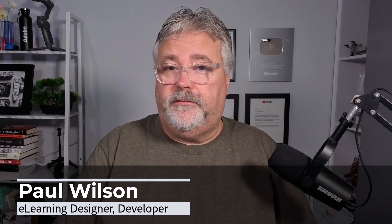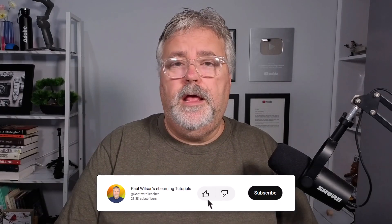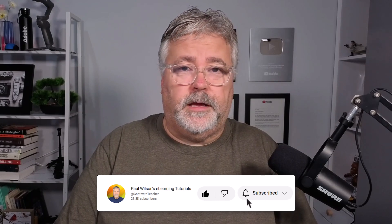I'm Paul Wilson, and I make videos about e-learning, specifically the authoring software Adobe Captivate. If you like what I'm doing here today, please subscribe to my channel, like this video, and by all means, share it with your e-learning colleagues.